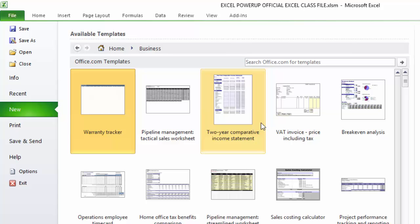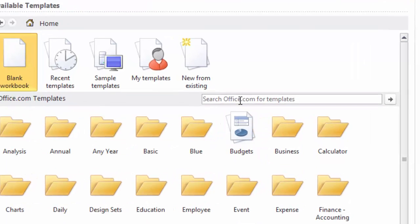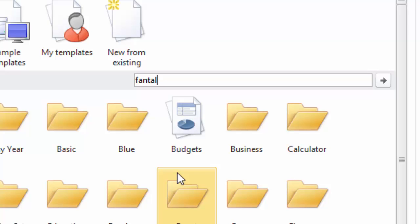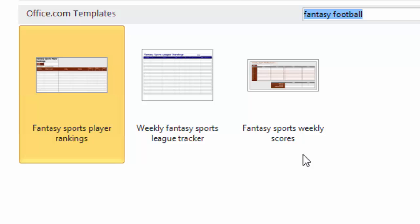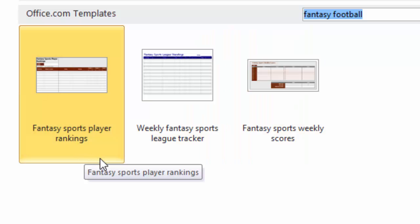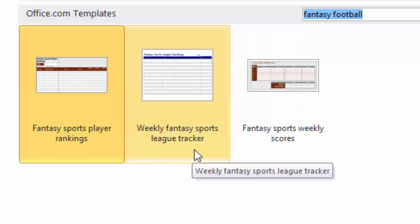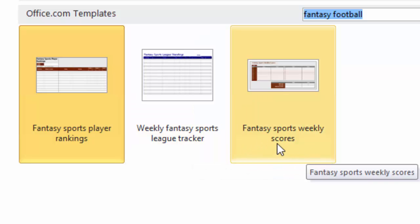It will go out to microsoft.com and give you all sorts of different budget options. You just click on these things, you bring them in, the math is all done, the formatting is all done. It's really, really cool. You click into a particular area like Business Templates, it'll open up different types of business templates.